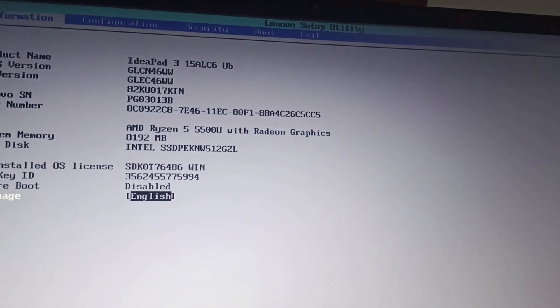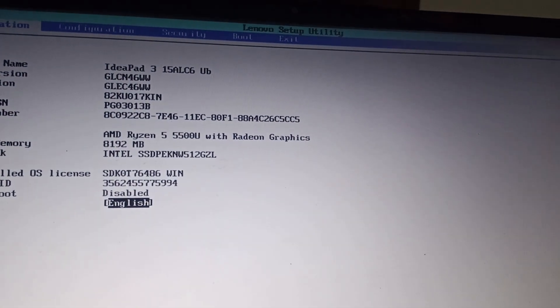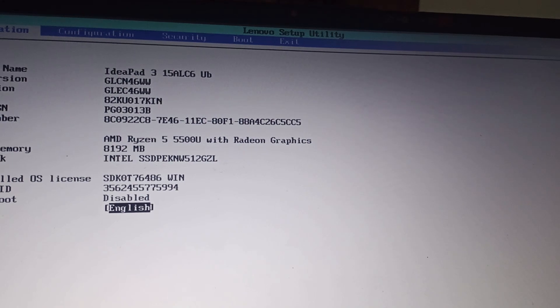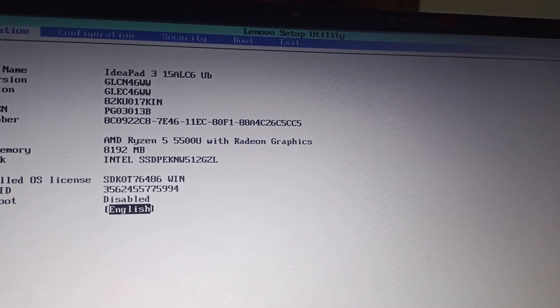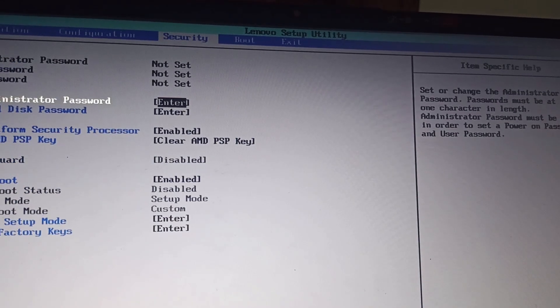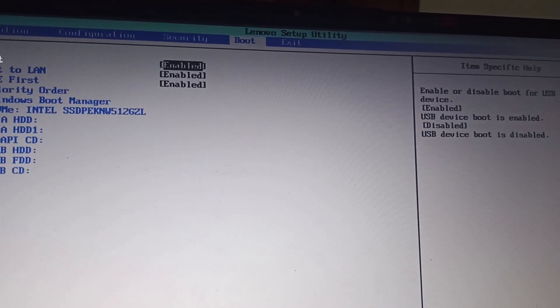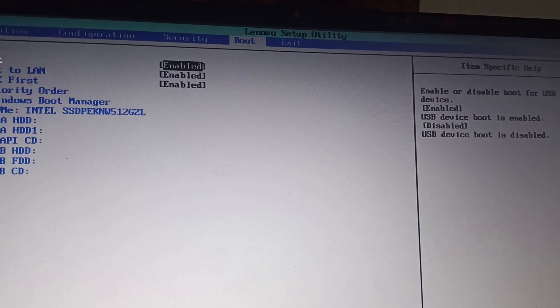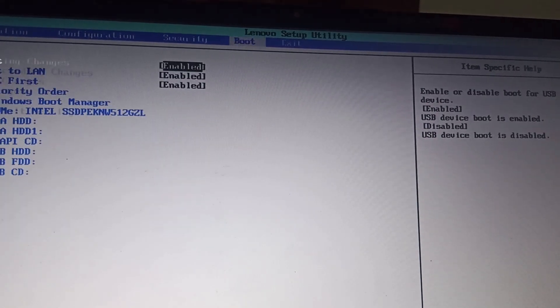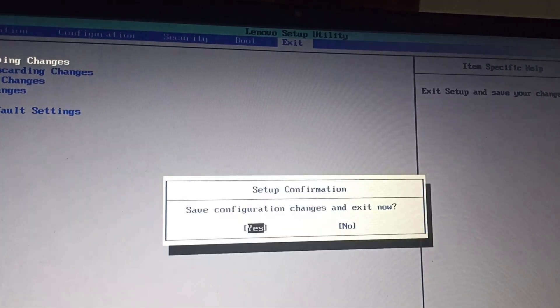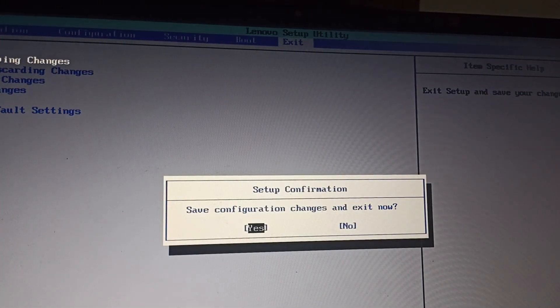We will enter the safe mode or the Lenovo utility mode. Here you can reset it as you wish, and then simply click on exit and save configuration. Let it get turned on and we'll perform the next step.